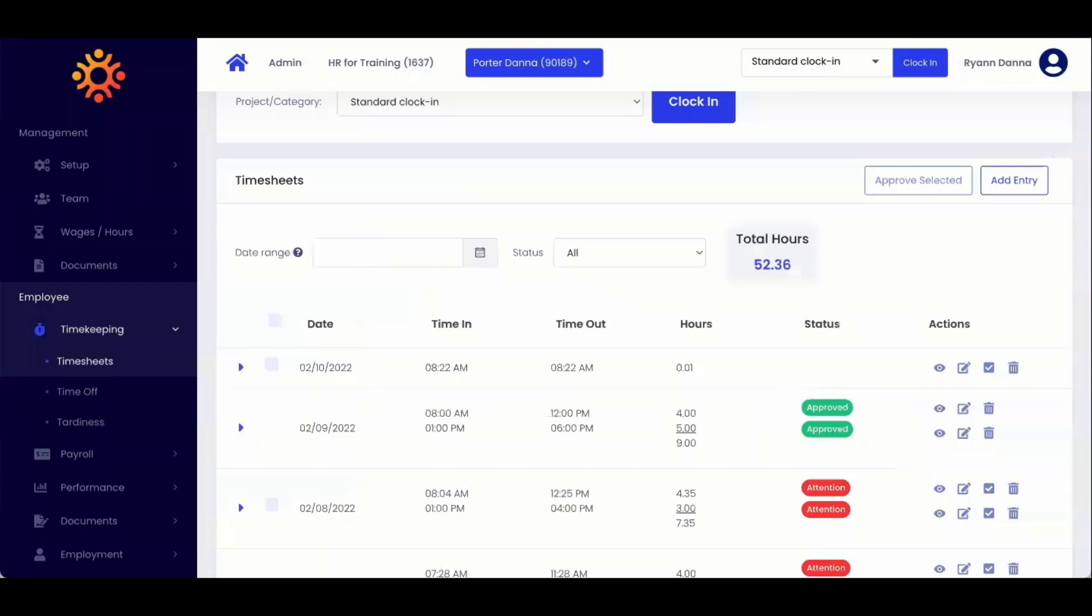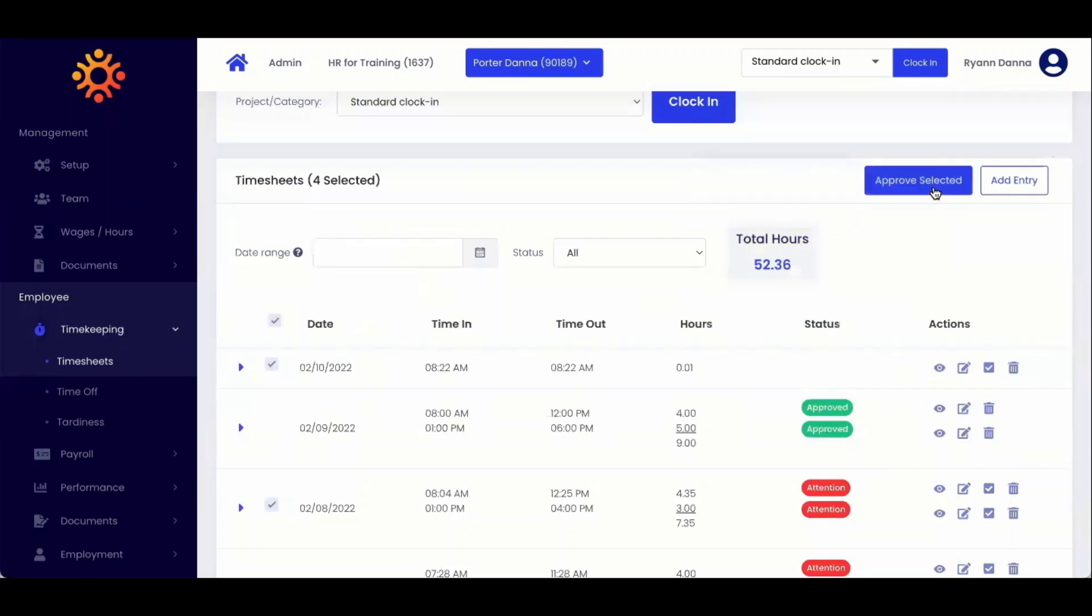To approve an employee's timesheet, you can click the approve checkbox under actions or you can select all entries by clicking the box on the top left. From here, you can click approve selected.